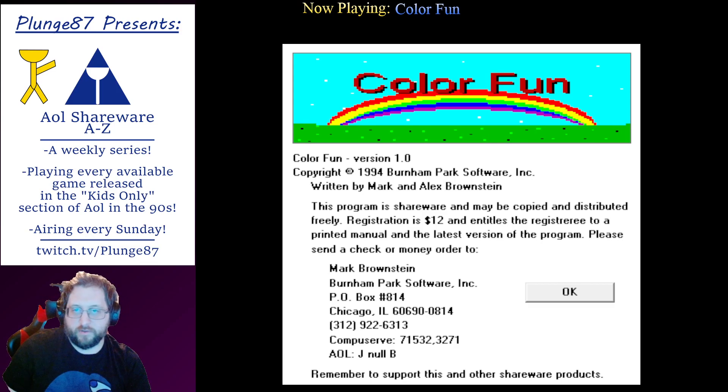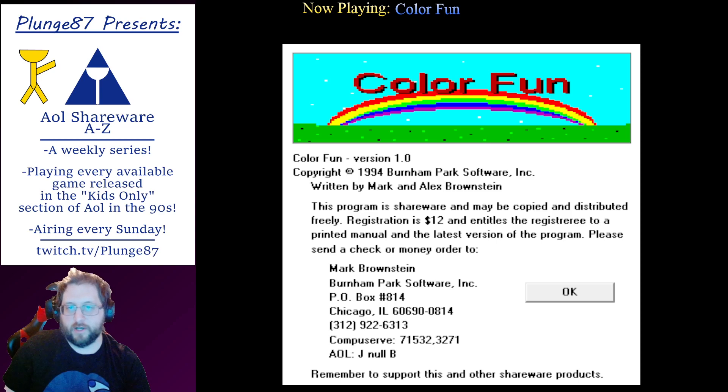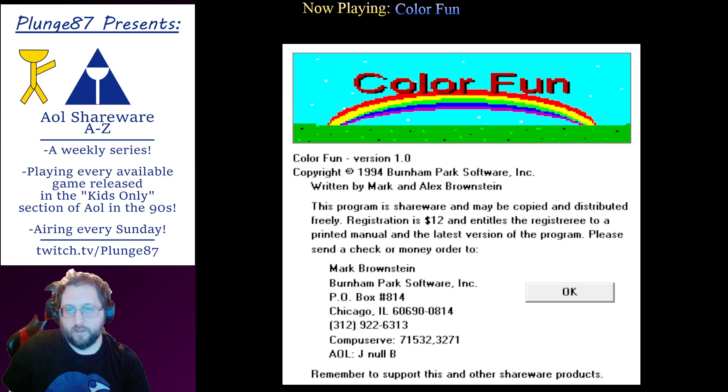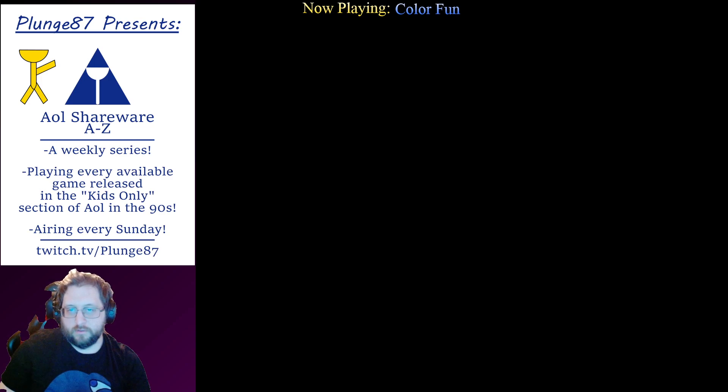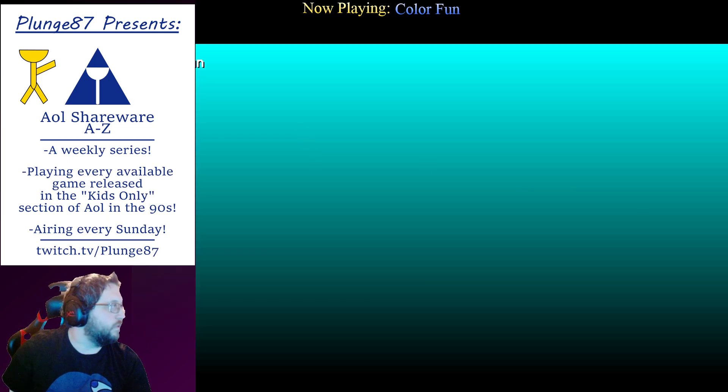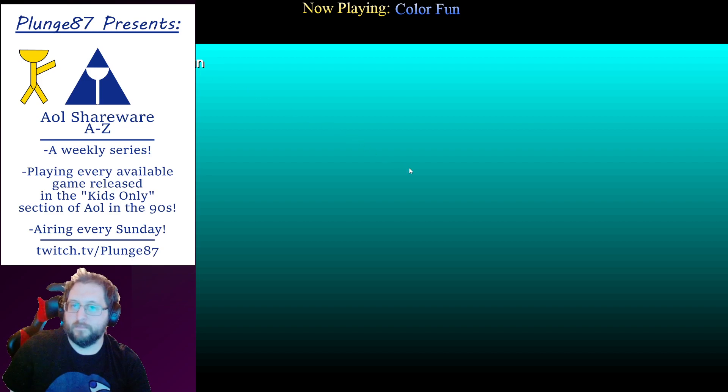Color Fun. This program is shareware and may be copied and distributed freely. Registration is twelve dollars. Wow, twelve dollars for Color Fun, guys. Would you buy it? New game.